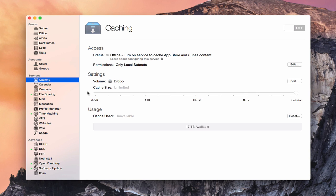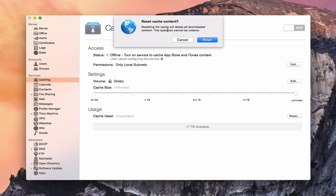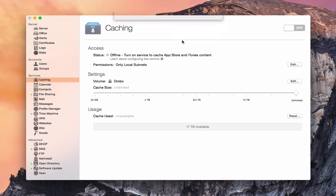Now I can set the size I want for the caching to use. I can say unlimited, which means it will keep adding updates until I run out of drive space, or I can move the slider to specify how big I want the caches to get — down to as low as 25 gigabytes. I'll leave it on unlimited for now. Down here you also have your usage section, where you can reset your cache. If I tap Reset, it asks if you're sure you want to delete all the downloaded content. I'll cancel that, but you do have the option with one click to delete any cached content.